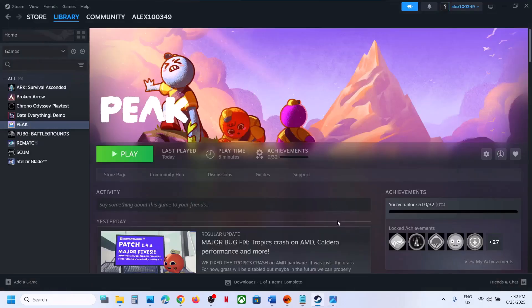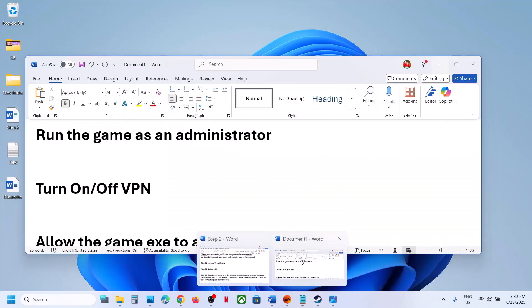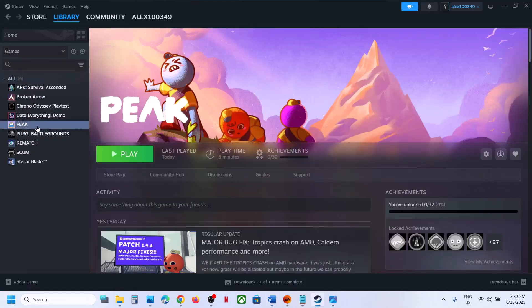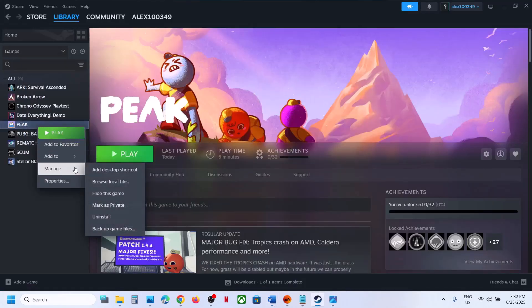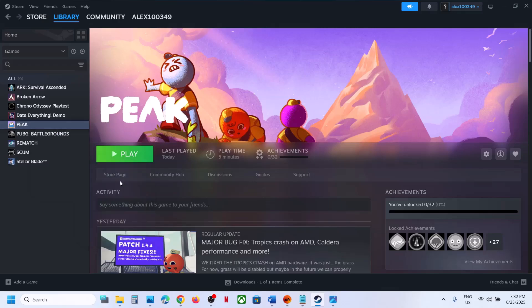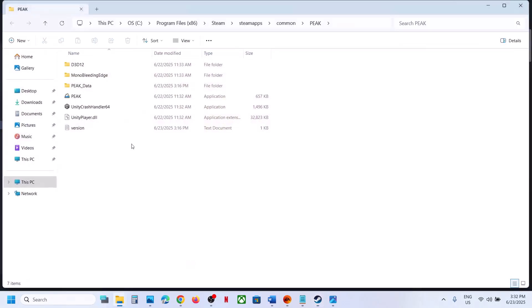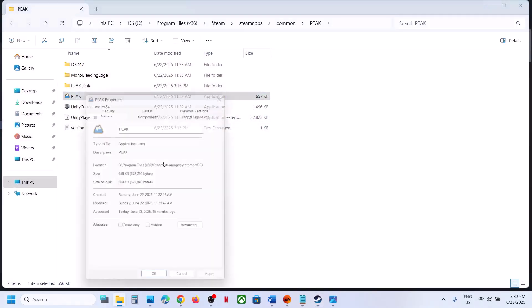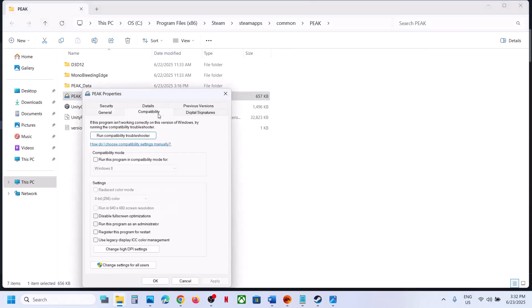The first step is to run the game as an administrator. For this, right-click on the game, select Manage, click on Browse Local Files. Then right-click on the game .exe file, select Properties, and go to the Compatibility tab.